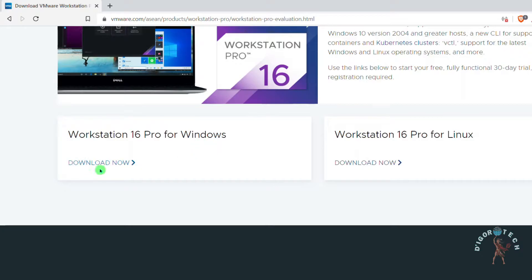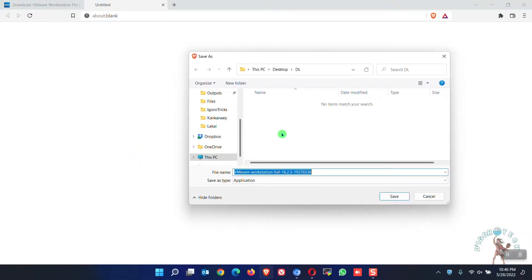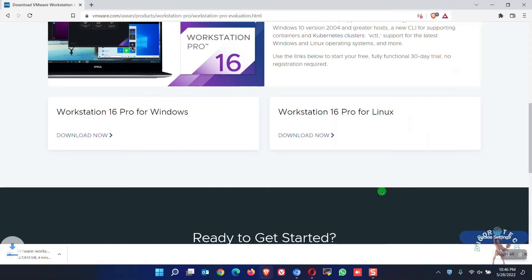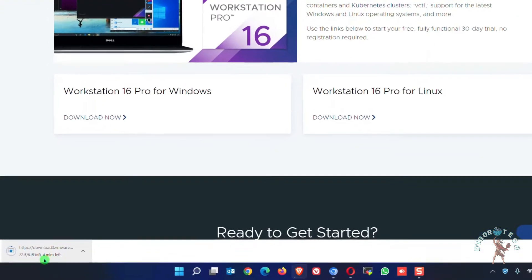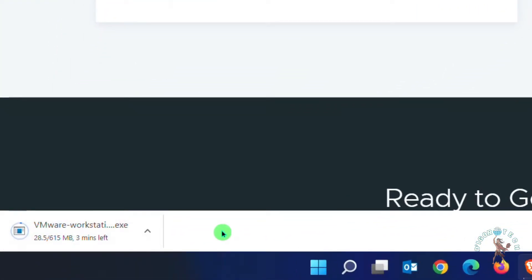To download, simply click on Download Now. You may choose where you want to save the executable file then click Save. Wait for it to download the executable file. The file size is around 600MB.